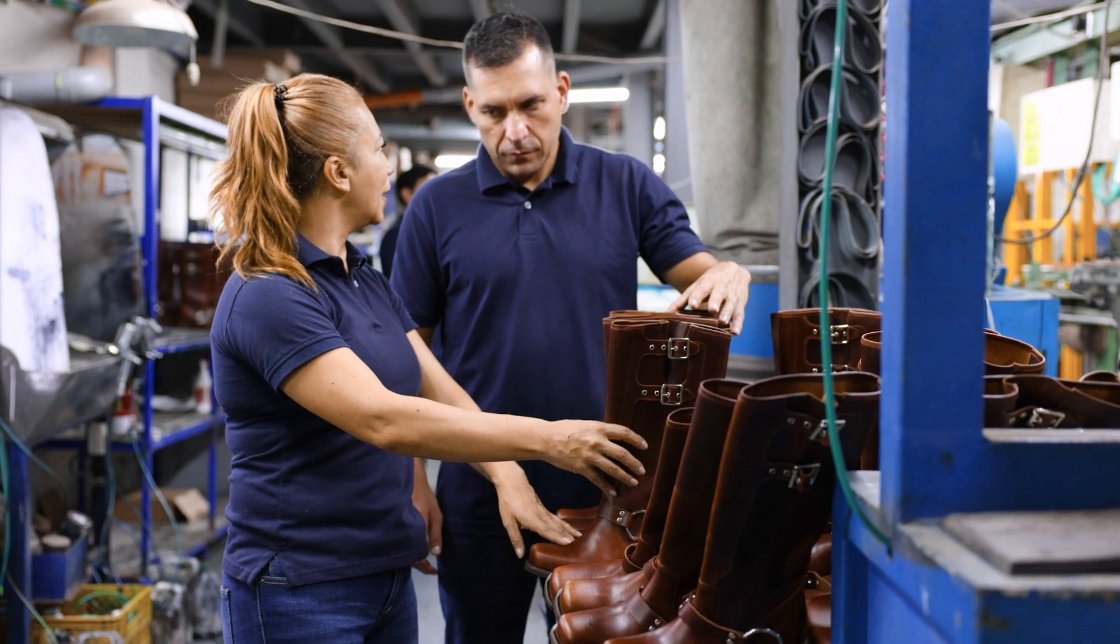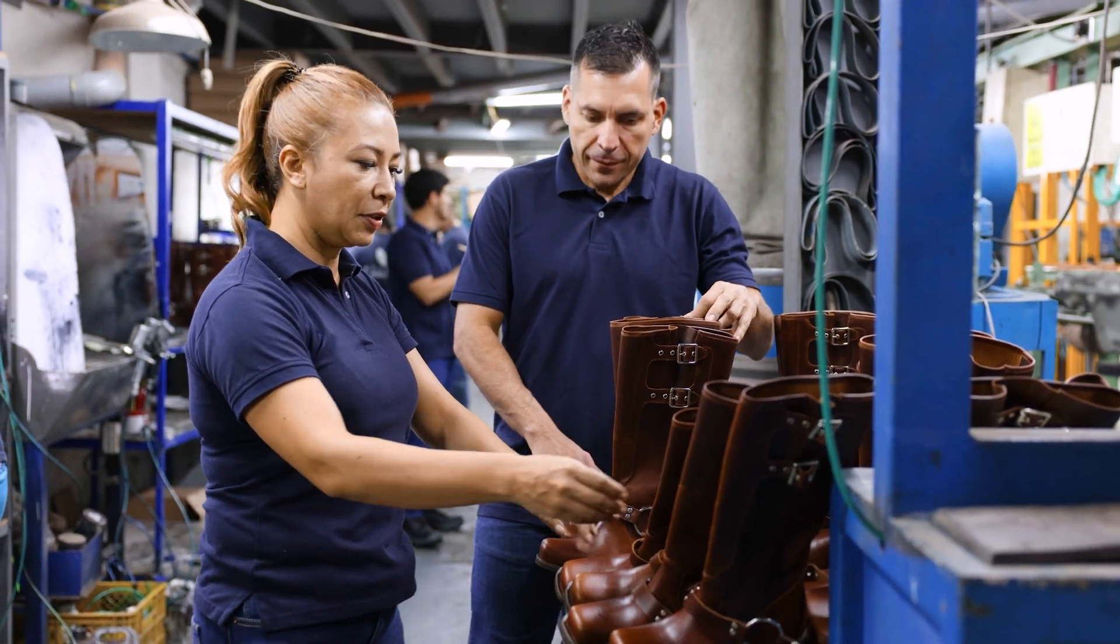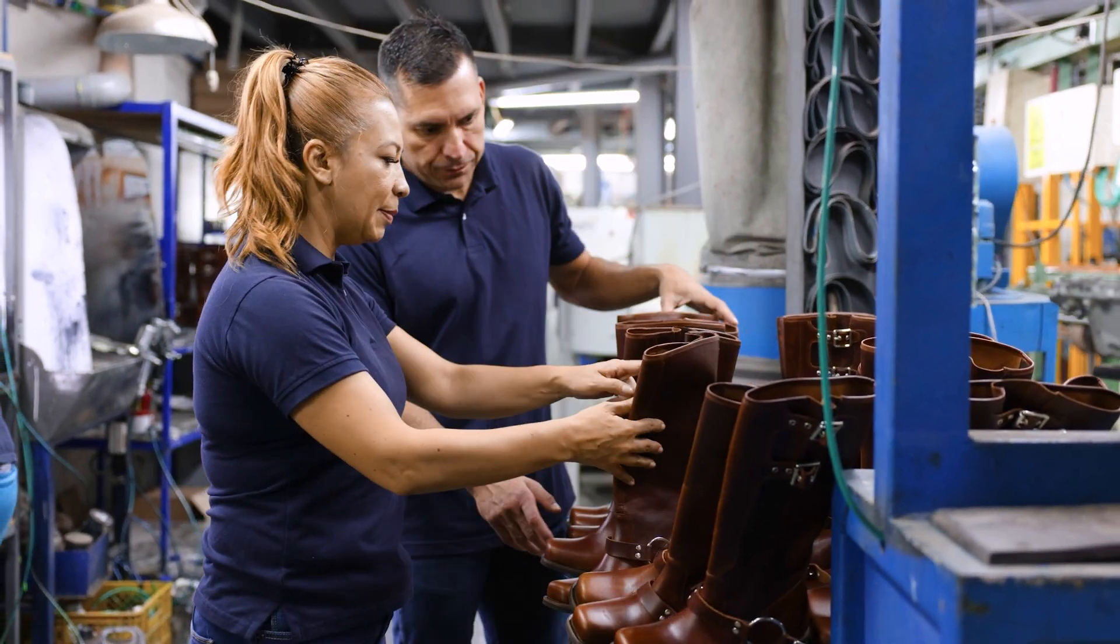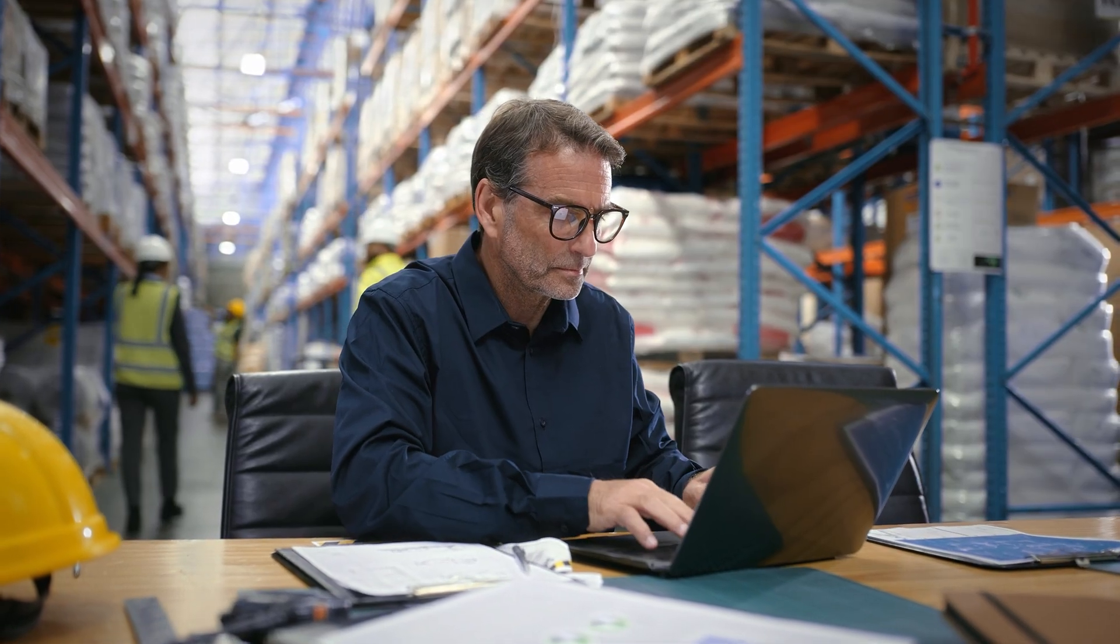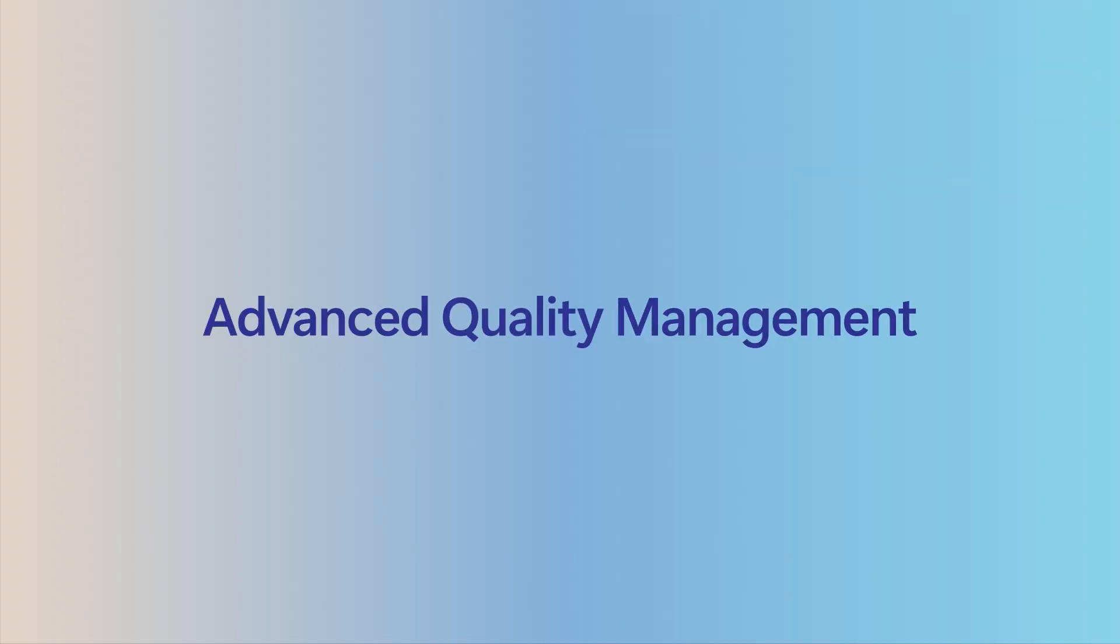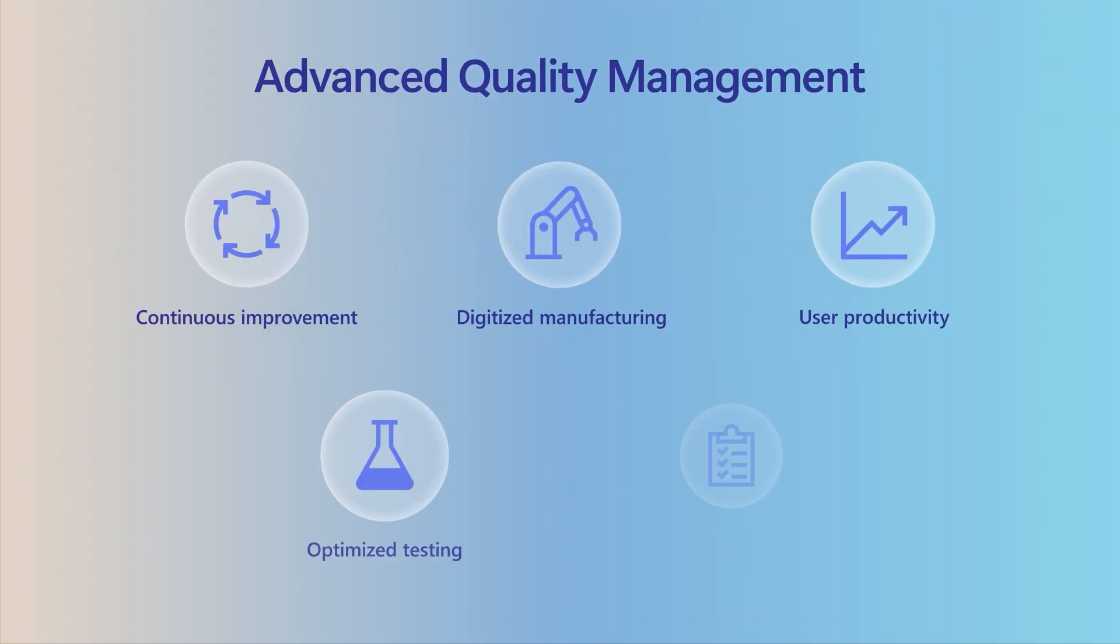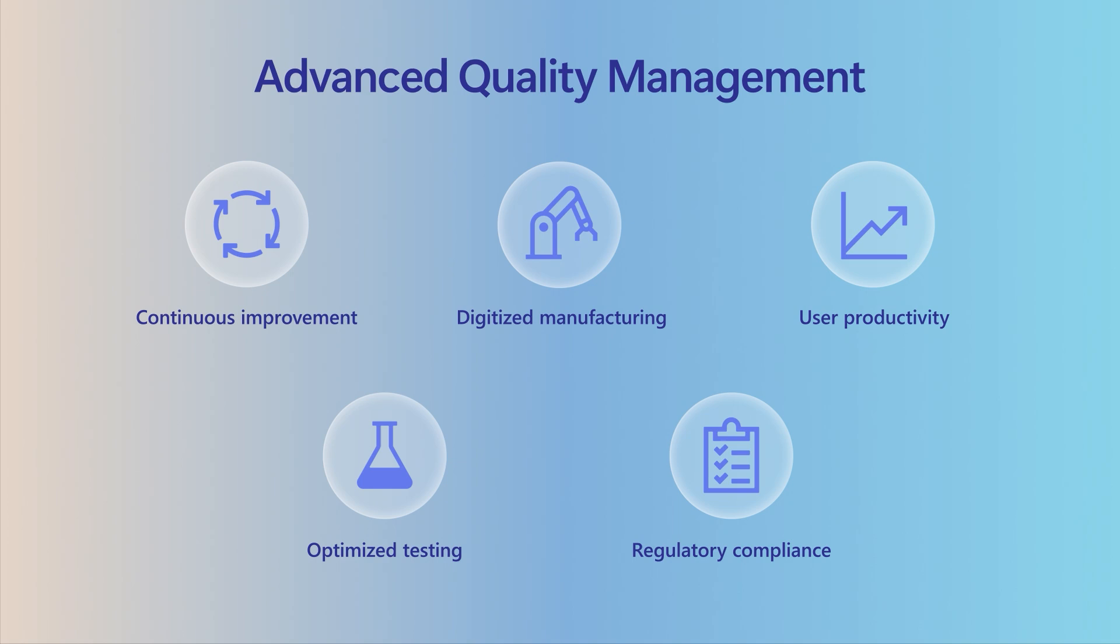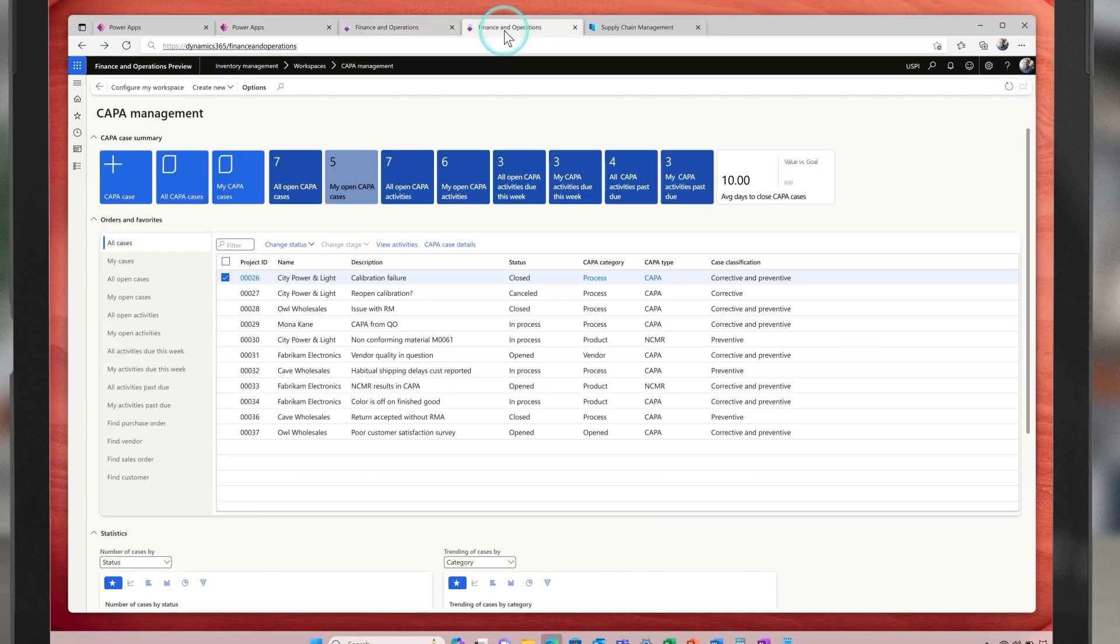Quality management is a top priority for our customers in modern manufacturing. I'm excited to share that in this wave, we're introducing advanced quality management. This solution is an integrated part of Dynamics and includes in-depth features such as optimized testing with flexible sampling plans and handling non-conformances with kappa management, helping you to optimize every aspect of your operations.